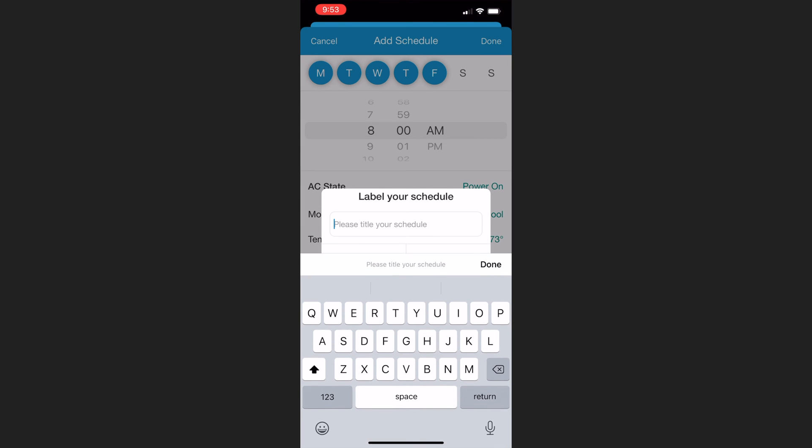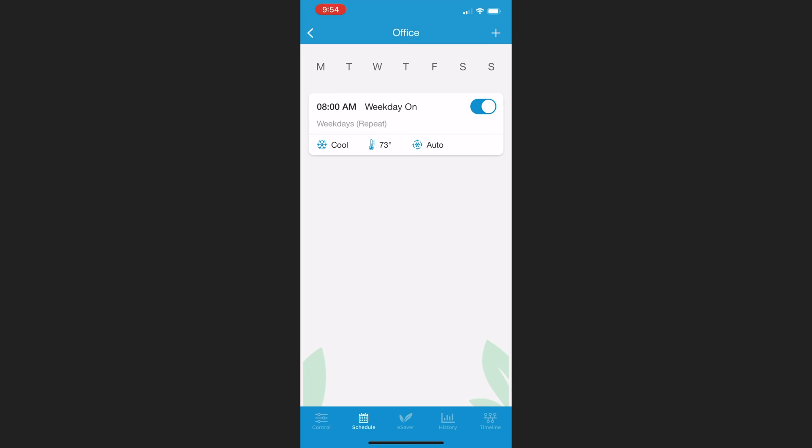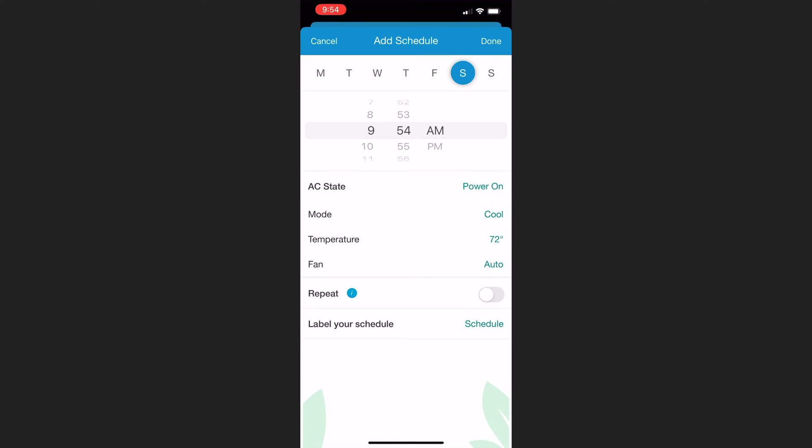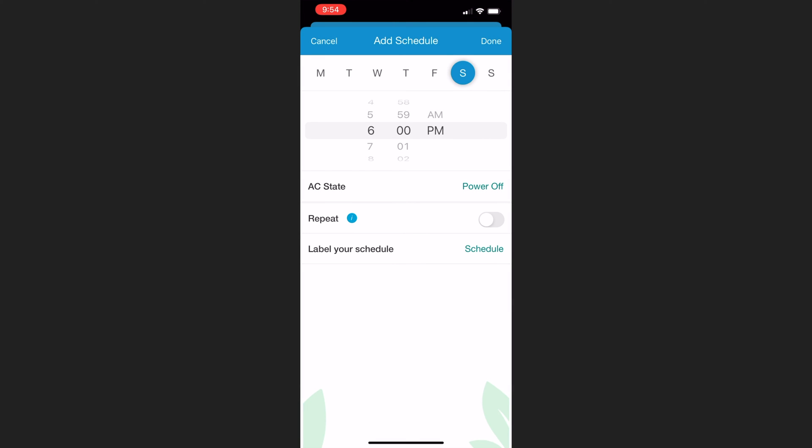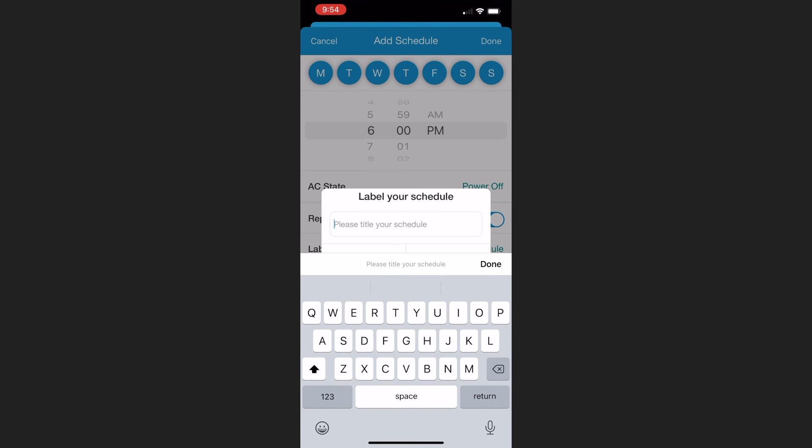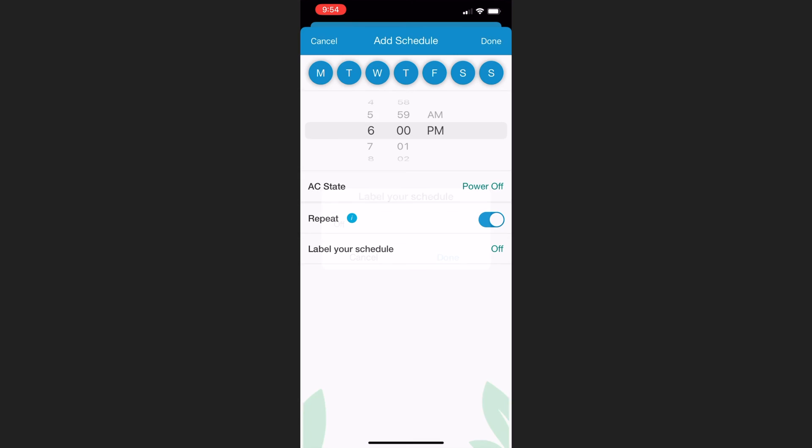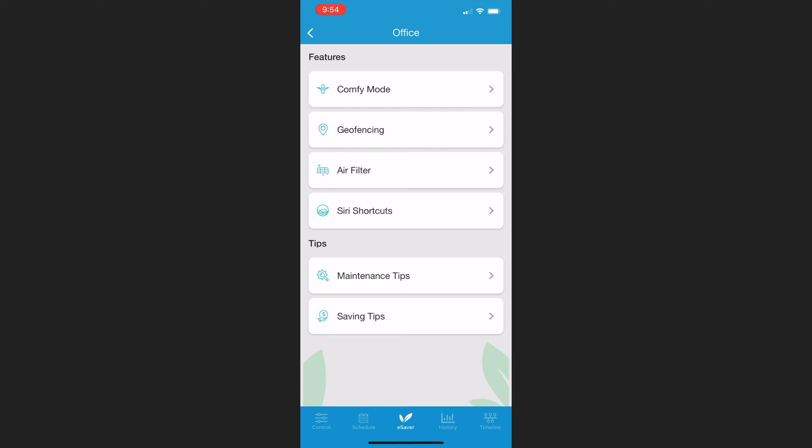I named the schedule Weekday On. I followed the exact same process to create a schedule to turn the mini split off at a given time, including the weekends, because oftentimes I just forget to turn it off. So this will always turn it off every day at a given time.